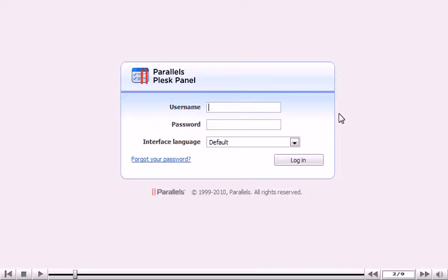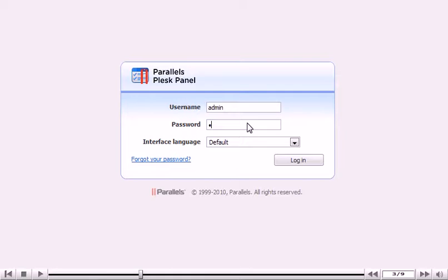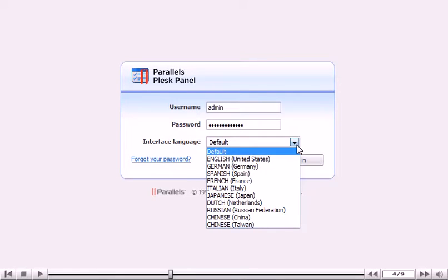Once there, enter your administrator username and password in these boxes. If you'd like to change the interface language, use this drop-down menu. Depending on the language packs your server has installed, you may see different choices. We're going to keep the default for this tutorial.